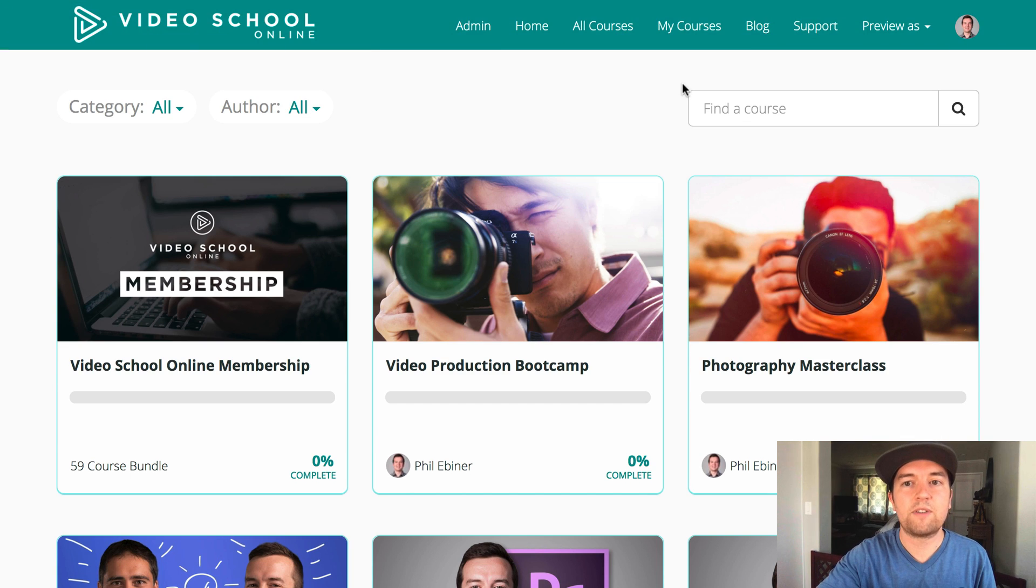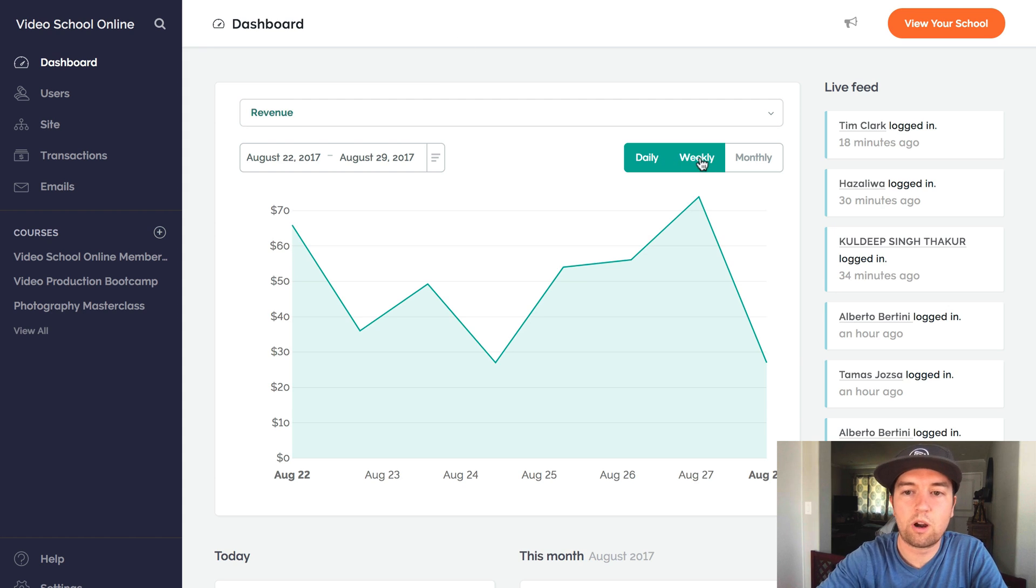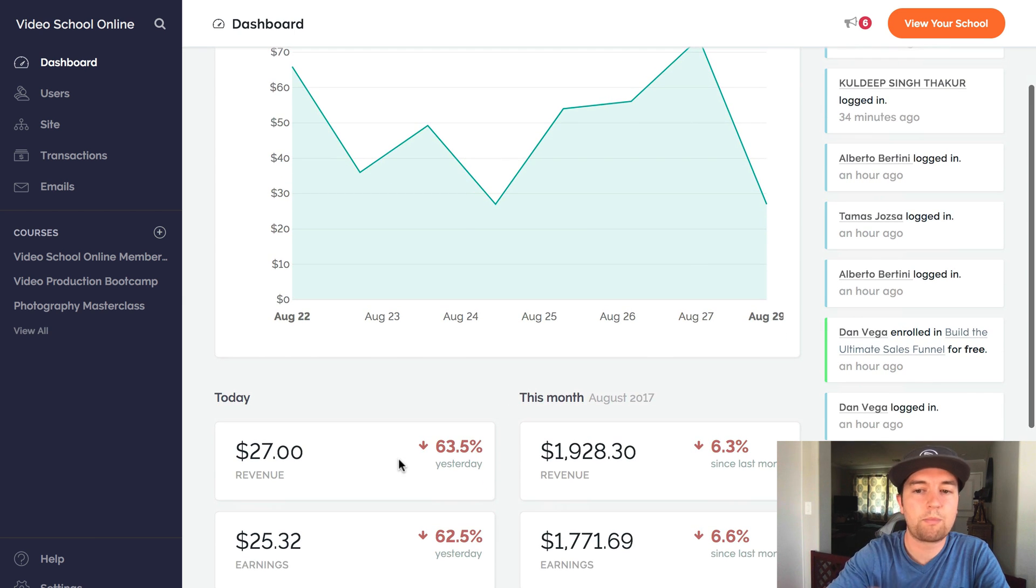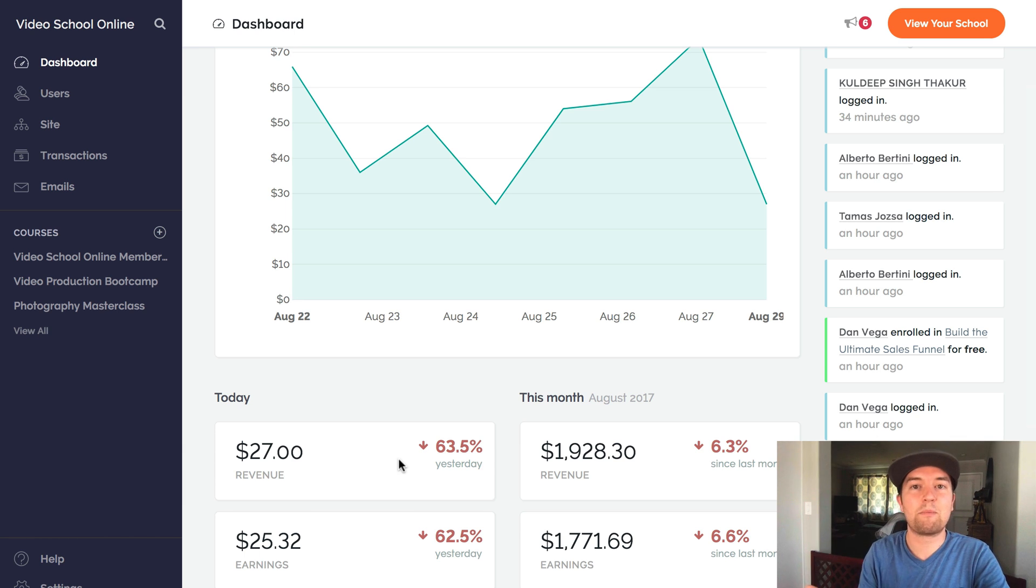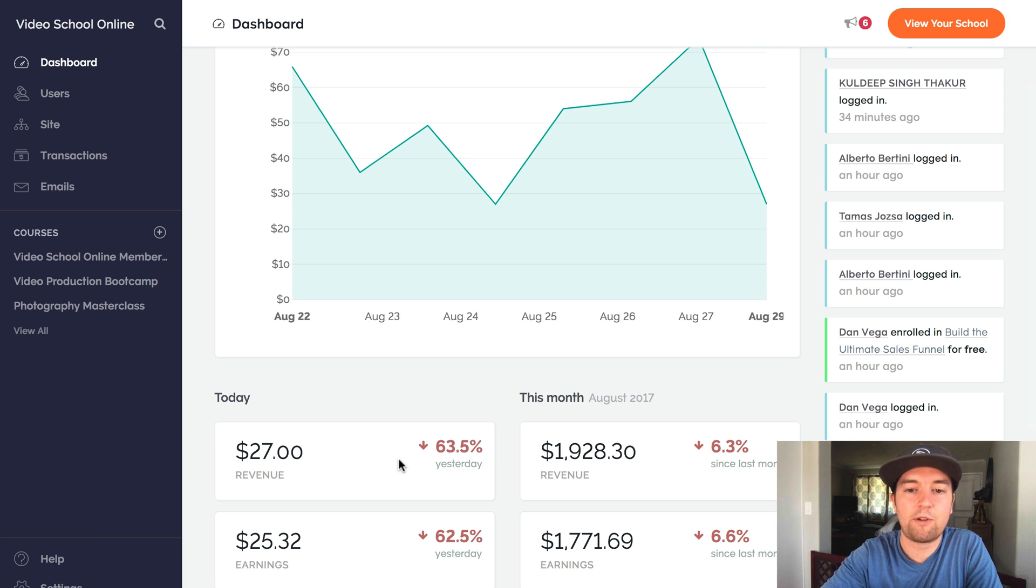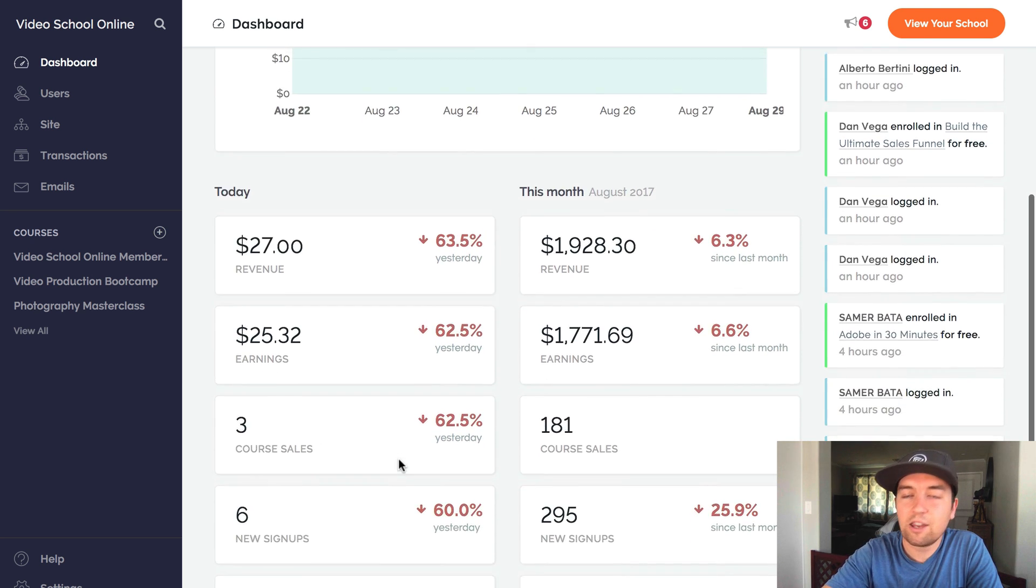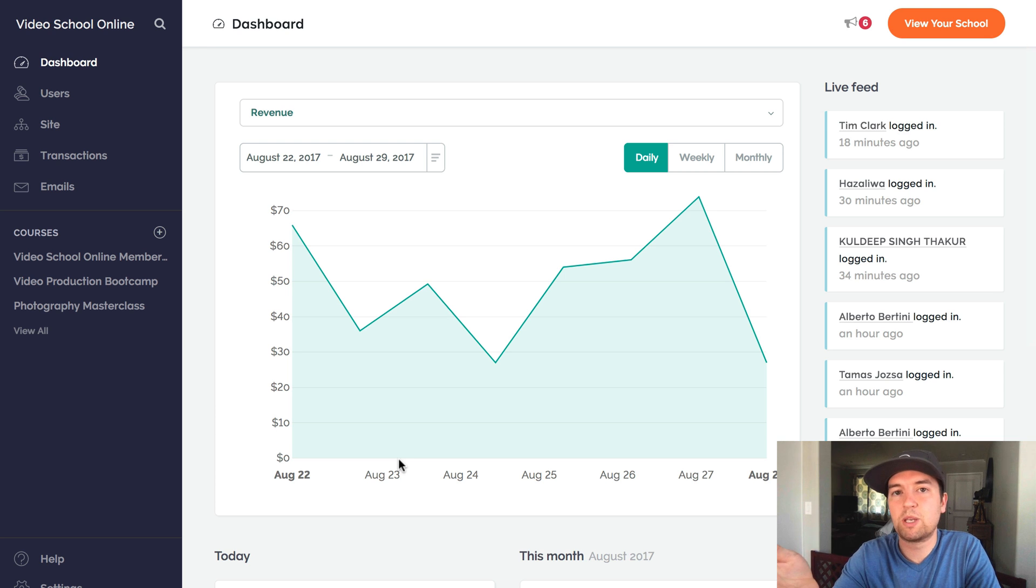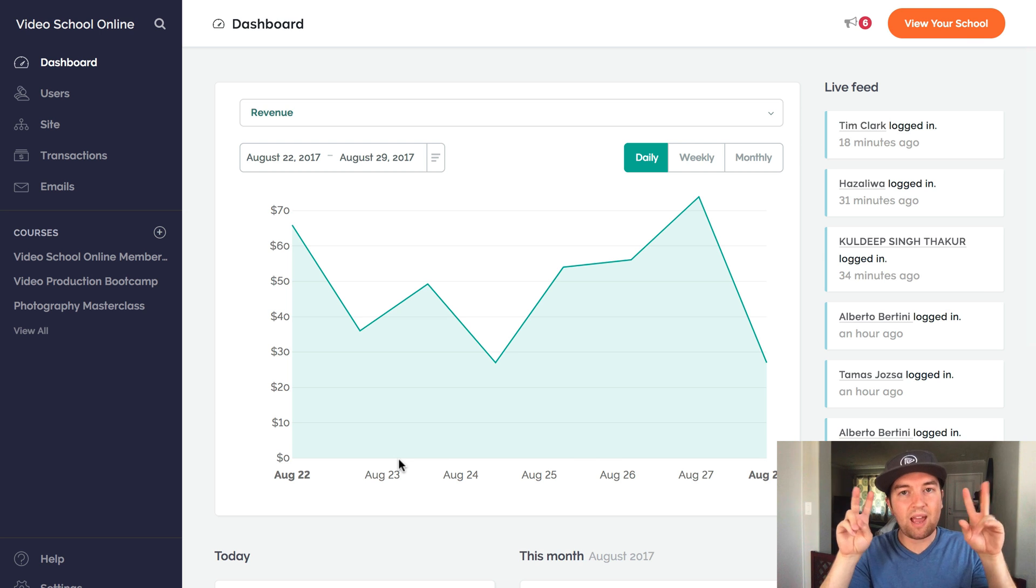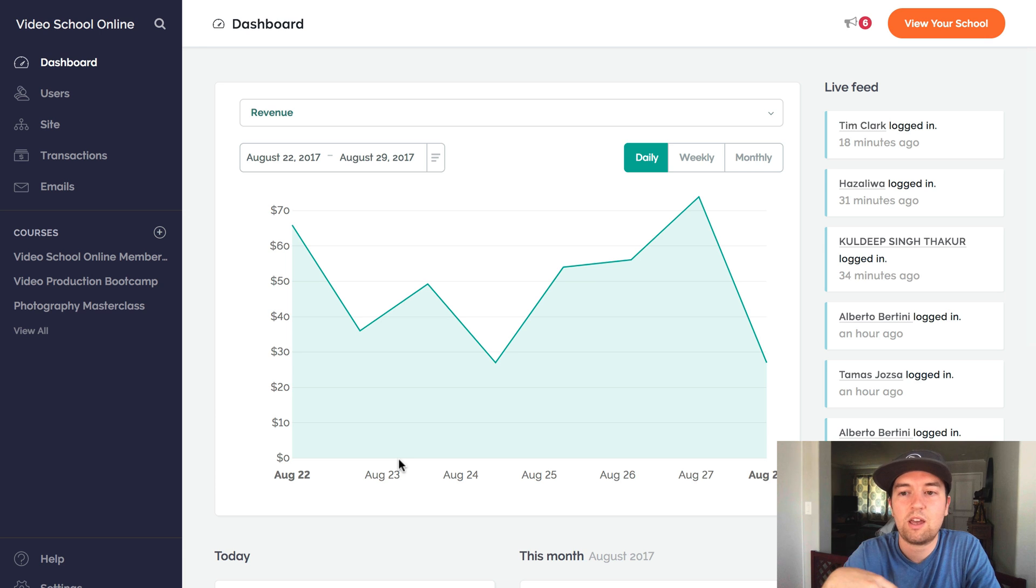So let's dive into the back end of Teachable. Here we are in my dashboard. You can see that revenue a little bit down compared to last month, but I do have a couple more days and I know a lot of people sign up for my membership site at the end of the month, which is really cool to know now and to expect that income every month. That's the beauty of a membership site.